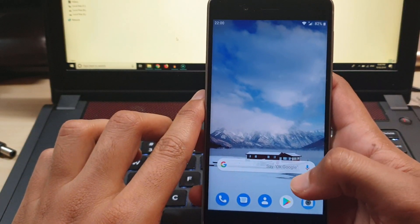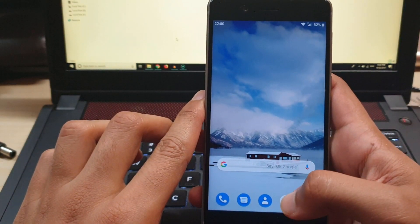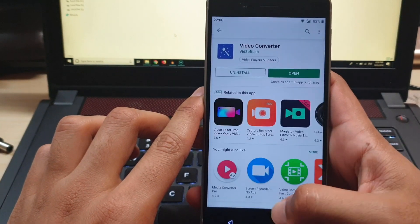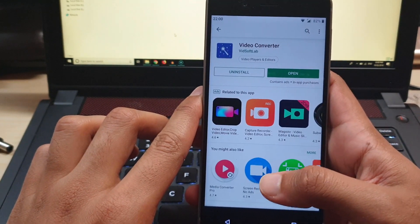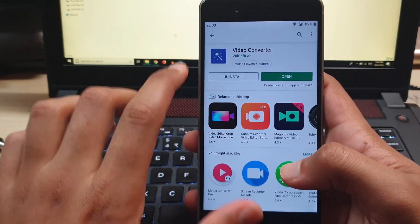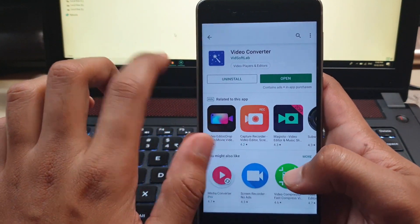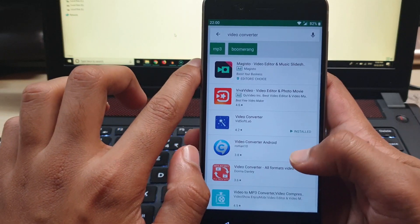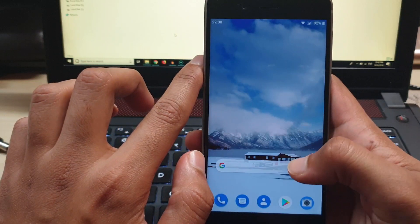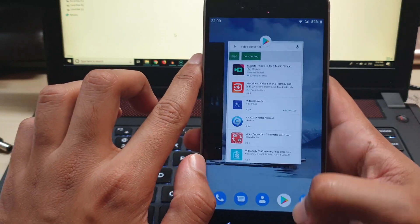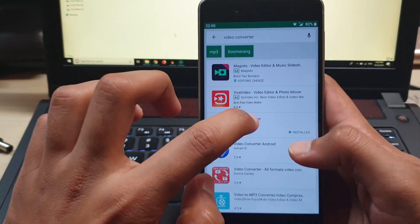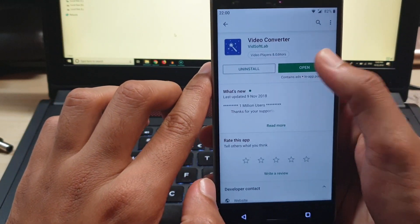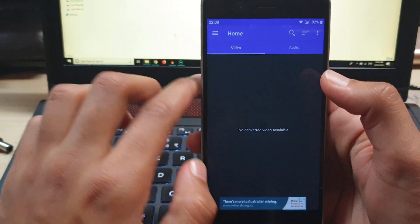In the second method we will be using a third party app but not for playing the videos. I am going to use a converter app to convert the video. The link for the video converter app is in the description. The video shows how to select the proper format to convert and play videos on Android phone.